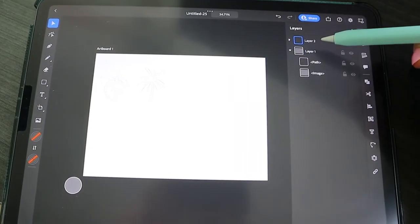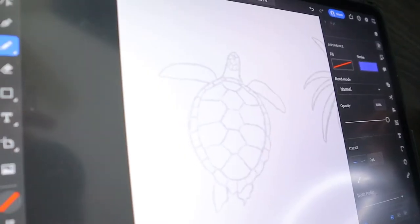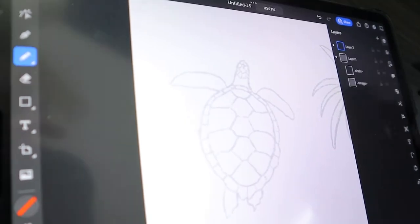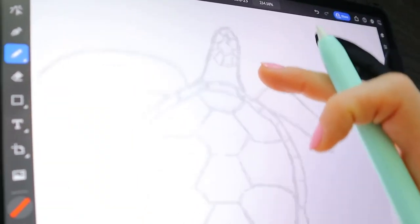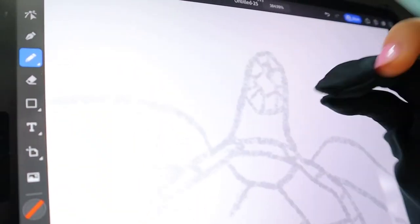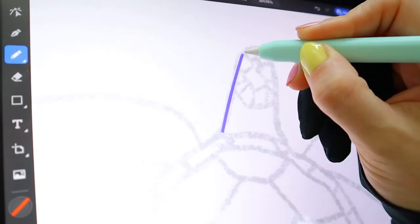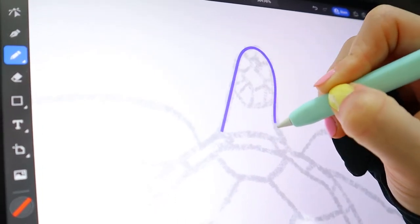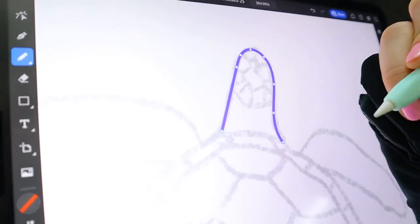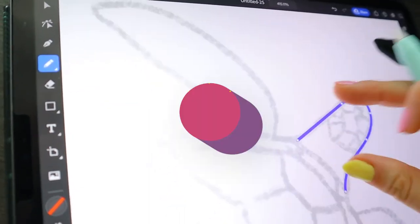I added a new layer and made the opacity of my drawing extremely low — you can barely see it. If I take my turtle here, I'm now able to retrace it on the new layer. So this is what we're going to do: just retrace the turtle using the pencil tool.